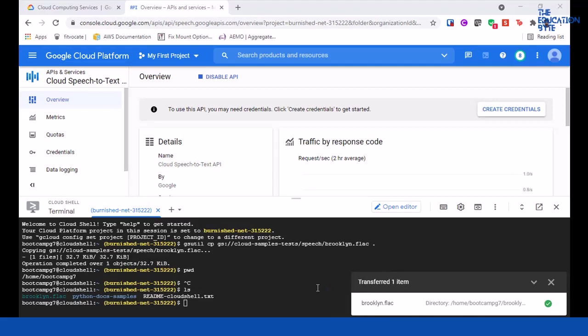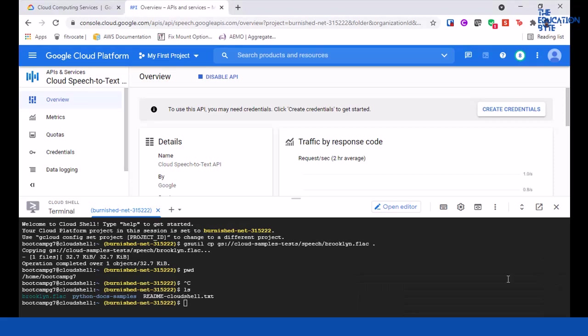[Audio plays] I'm not sure if that was audible enough, but it was 'How old is the Brooklyn Bridge?'